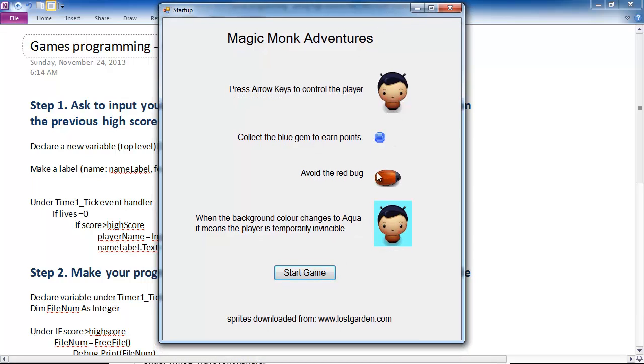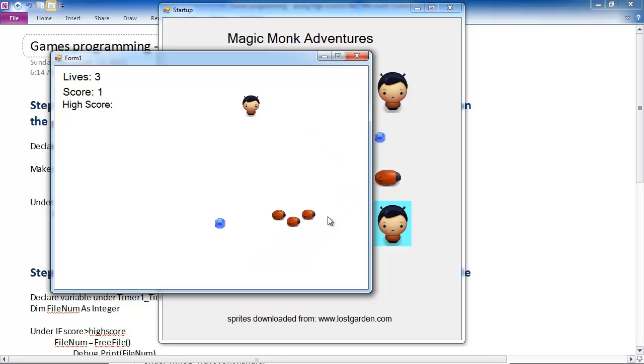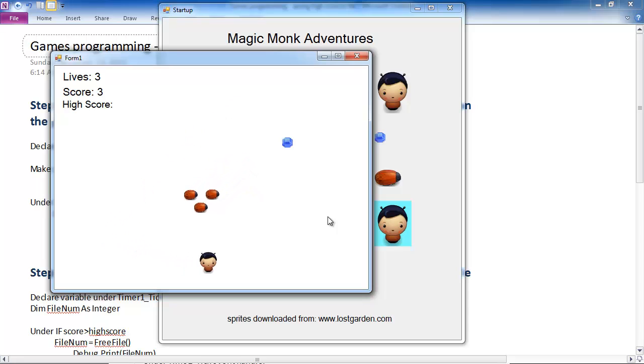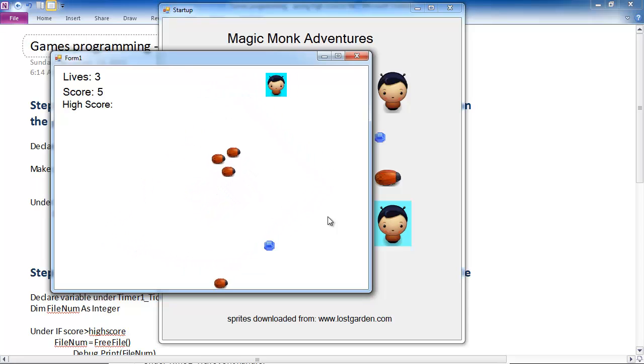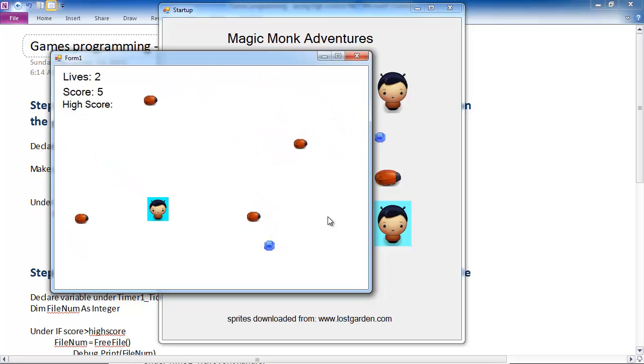So just to recap what I have made so far in that game: this is the main title screen and then you can click start game and then you move your character around collecting the blue gems, dodging the red bugs, and if you die three times.